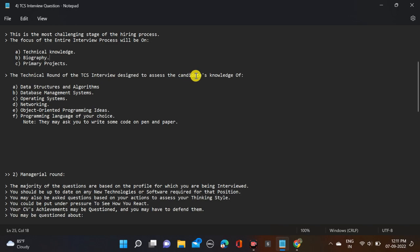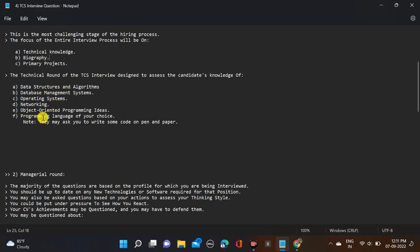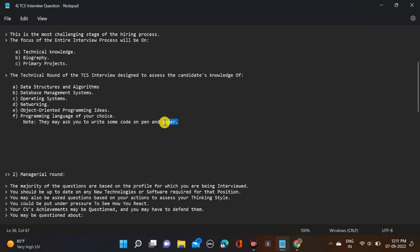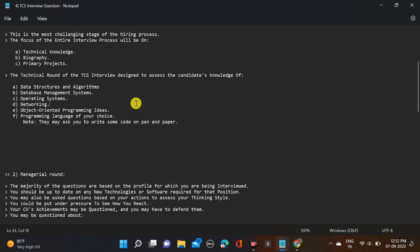The technical round of the TCS interview is designed to assess the candidate's knowledge of languages like data structures and algorithms, database management systems, operating systems, networking, object-oriented programming ideas, and programming language of your choice like Python, Java, C, C++. They may ask you to write some code on pen or paper if your interview is offline mode.